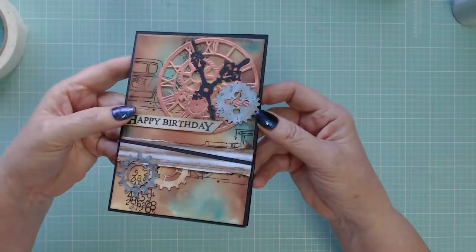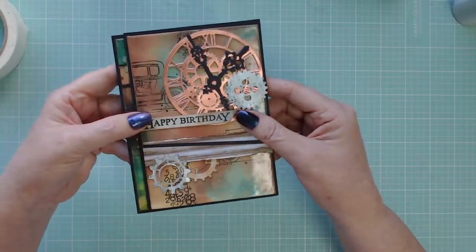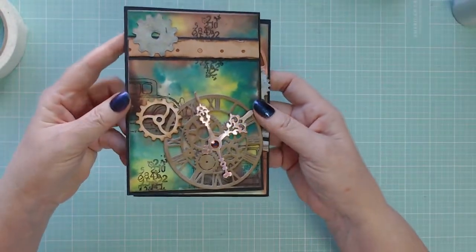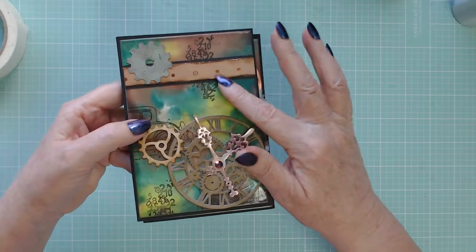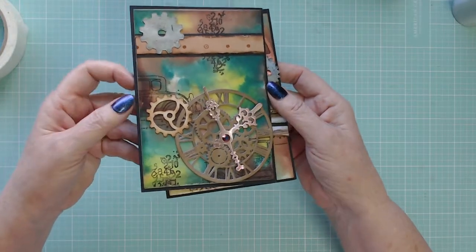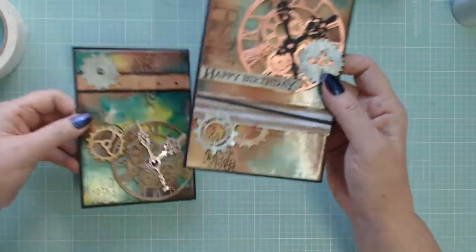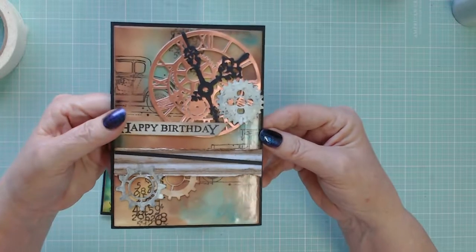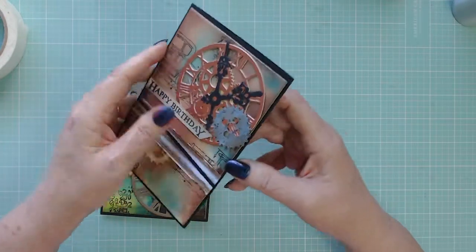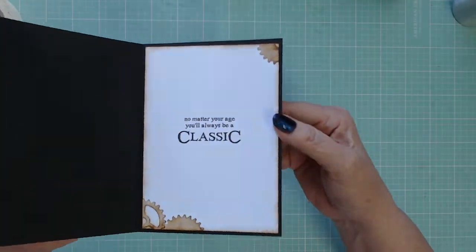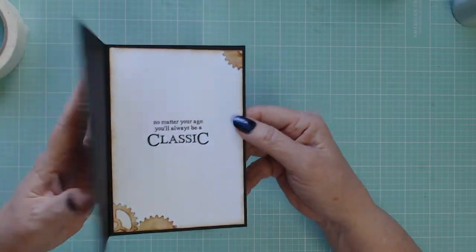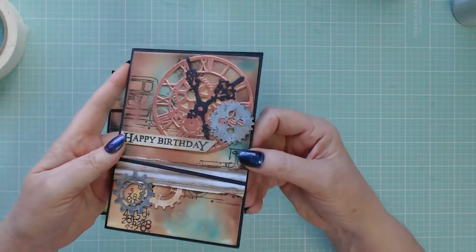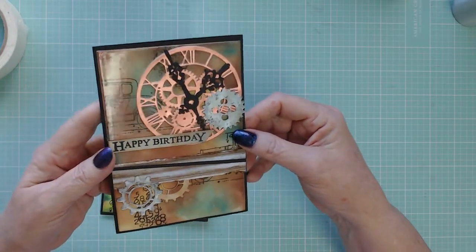Hi, this is Donna from Clever Crafting. I really appreciate the time you're taking to join me today and I certainly hope that you learn something. We are going to make this wonderful steam punky looking mixed media card which is typically for boys, although it could be for anyone.